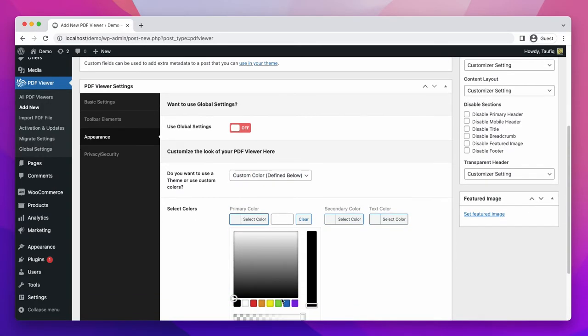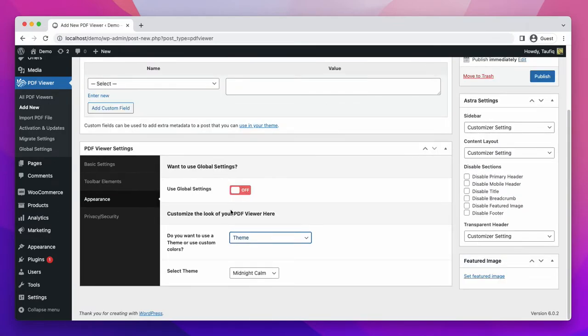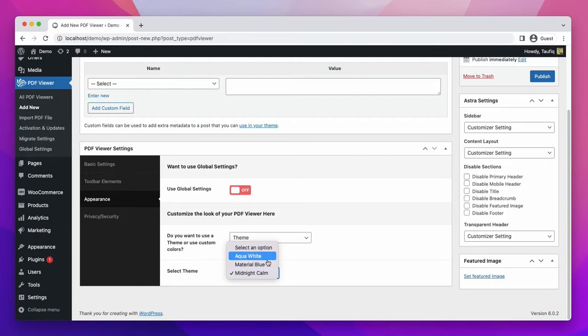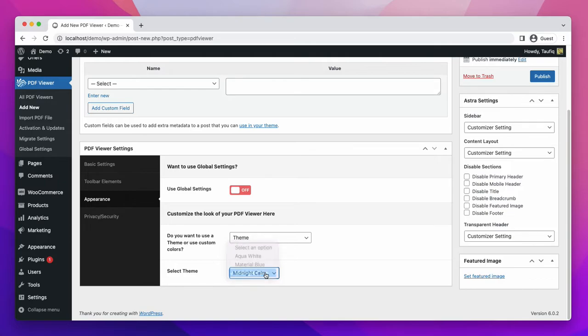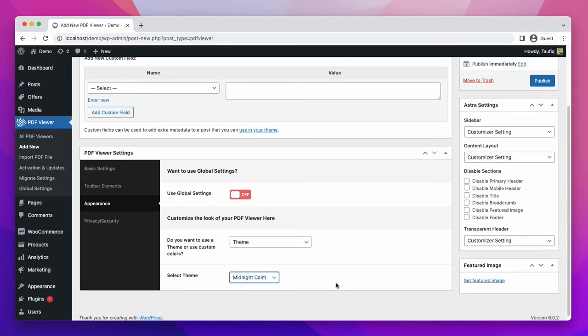For this video, we are selecting theme. There are a few themes that come with this plugin like midnight, aqua white, or material blue. Let's select midnight.